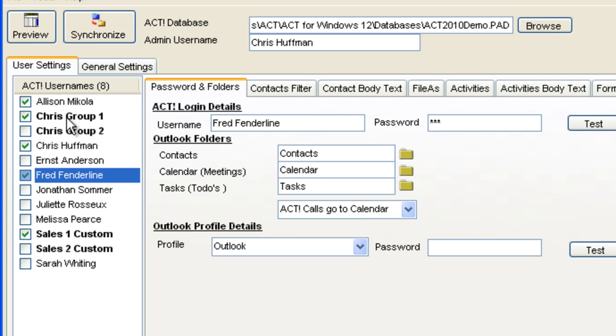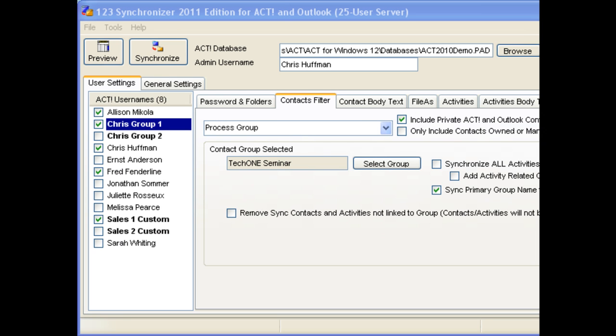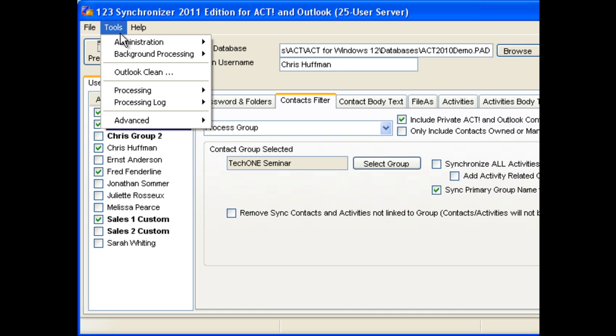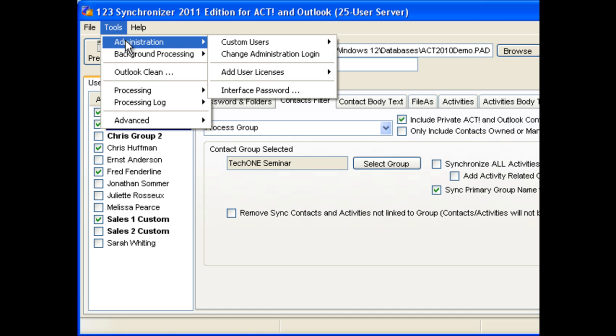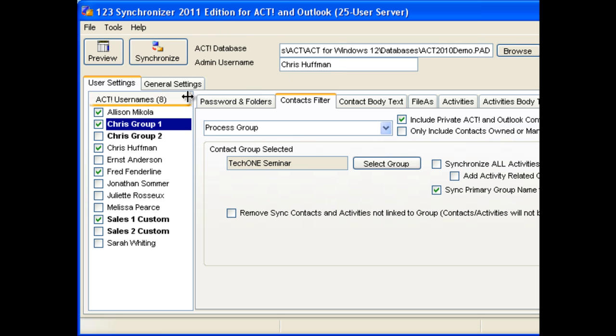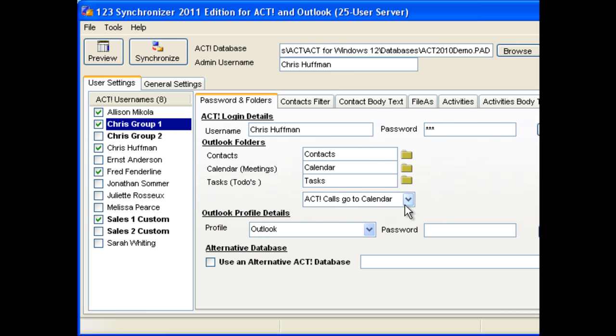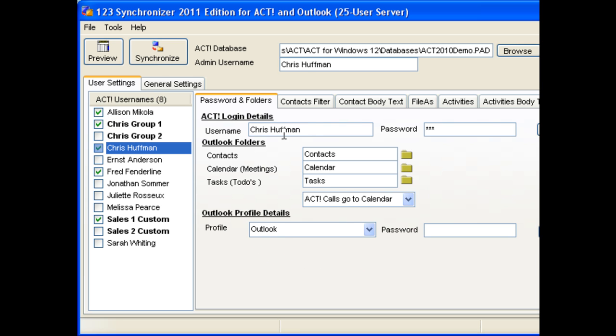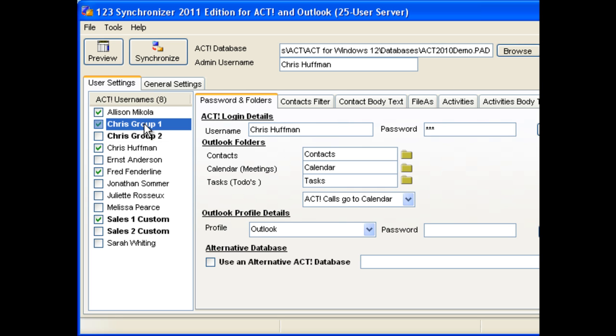123 Synchronizer also introduces the concept of custom users. A custom user is a user that is created using the administration tools, and for each custom user, you can map any set of Outlook folders using a login that you know. We know that Chris Huffman can login into the main ACT database using his login, so we want to create a custom user with the same login.